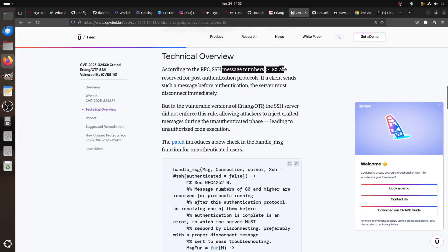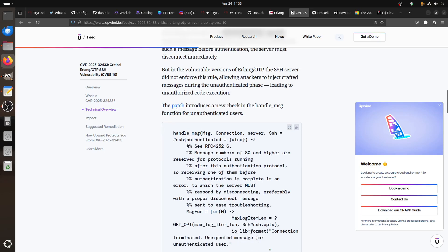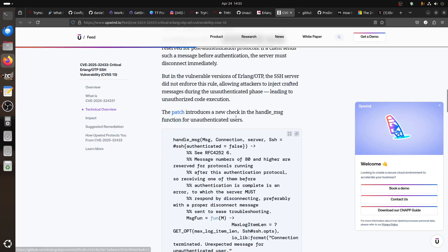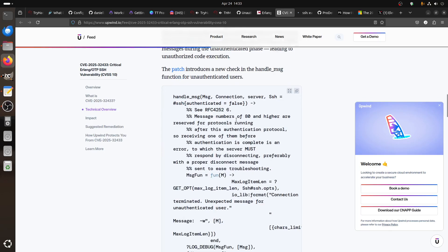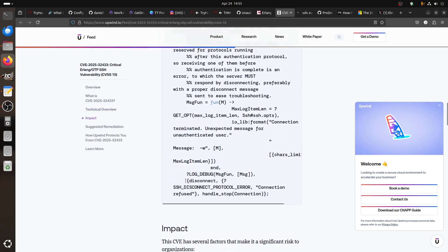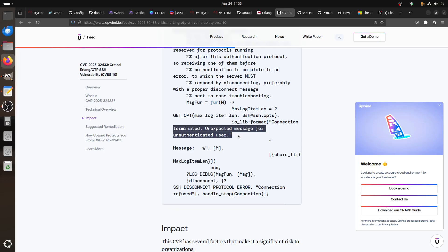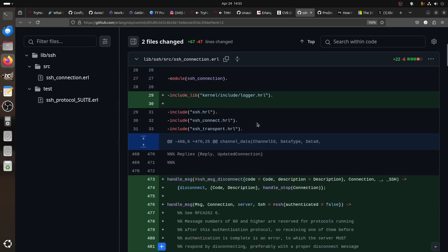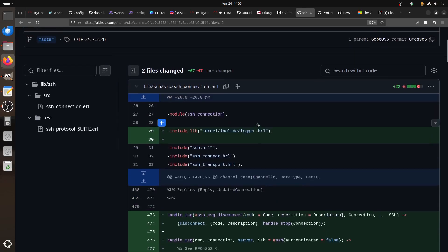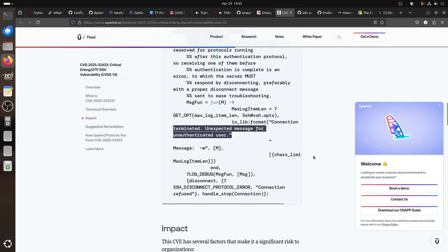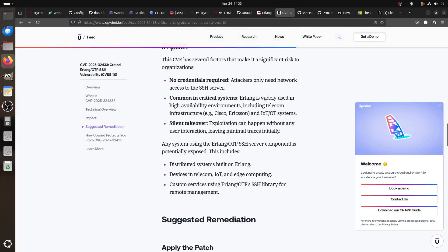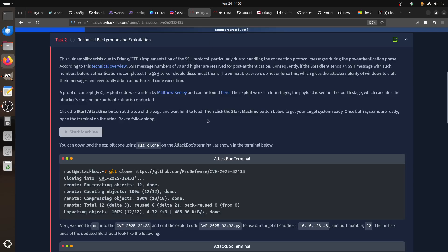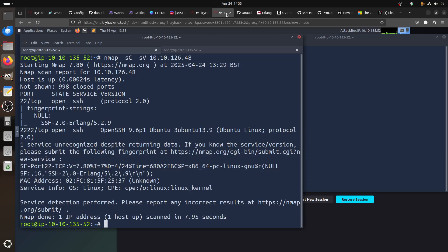Here they talk about the patch that was added. This is the patch where you can see here 'terminated unexpected message for an authenticated user.' So the patch is basically what they added here for checking. In this room, we're trying to test this concept.